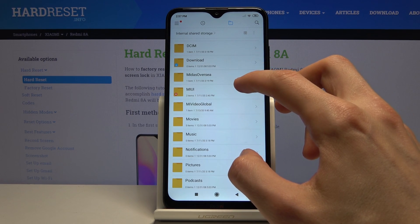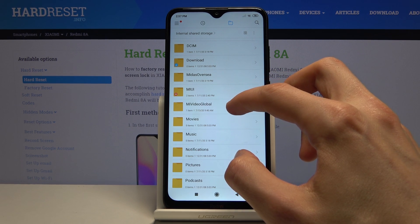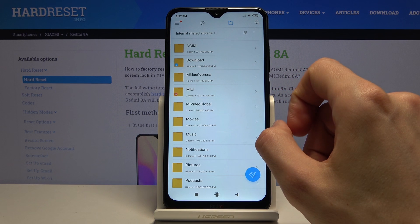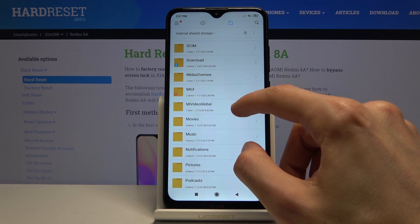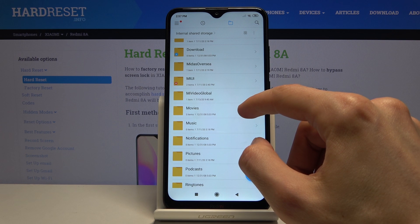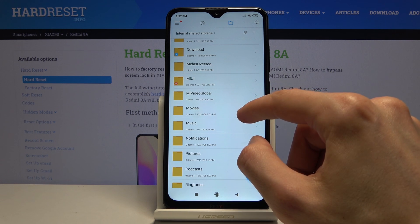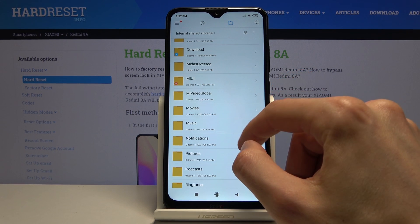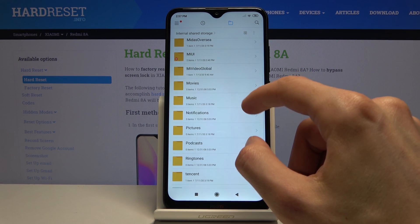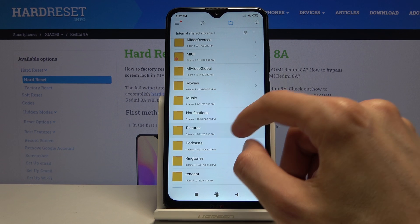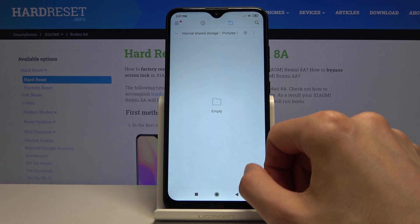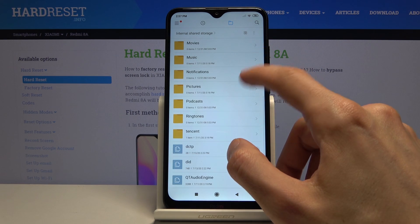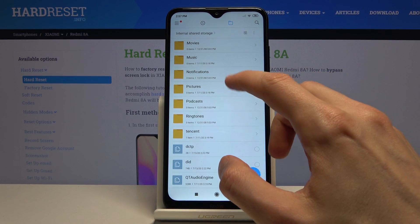Then these folders are created by apps like Mi Video Global, probably the one that Xiaomi includes. Then you have Movies, Music — files placed by the user, so you most likely know that something is in there. And then you have Pictures which will contain screenshots, although in this case it's empty, and that's about it.